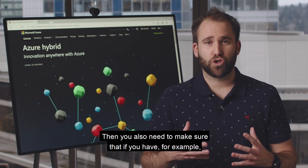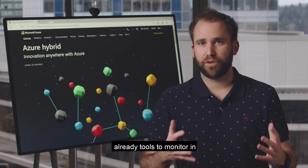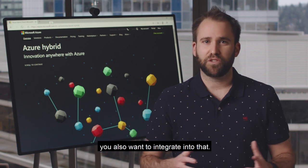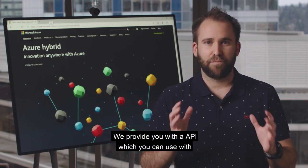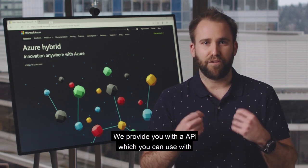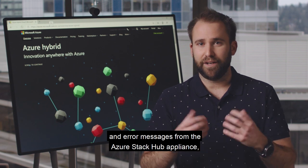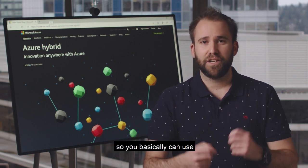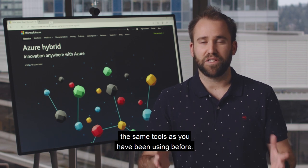You also need to make sure that if you have existing tools to monitor your environment and infrastructure, you want to integrate into that as well. We provide you with an API which you can use with your existing monitoring tools to get alerts and error messages from the Azure Stack Hub appliance, so you can basically use the same tools as you have been using before.